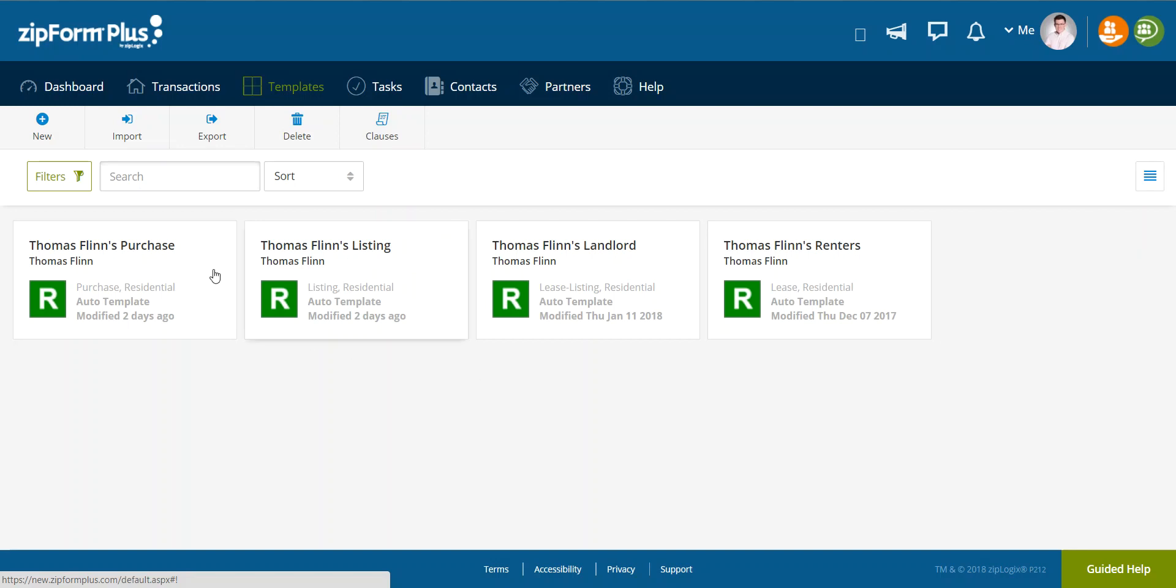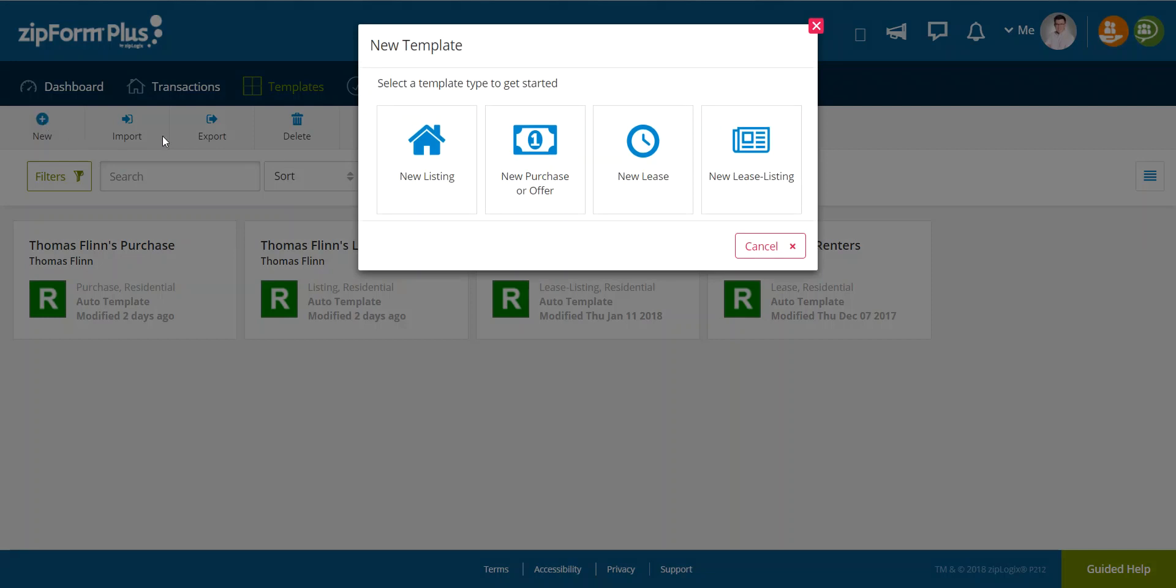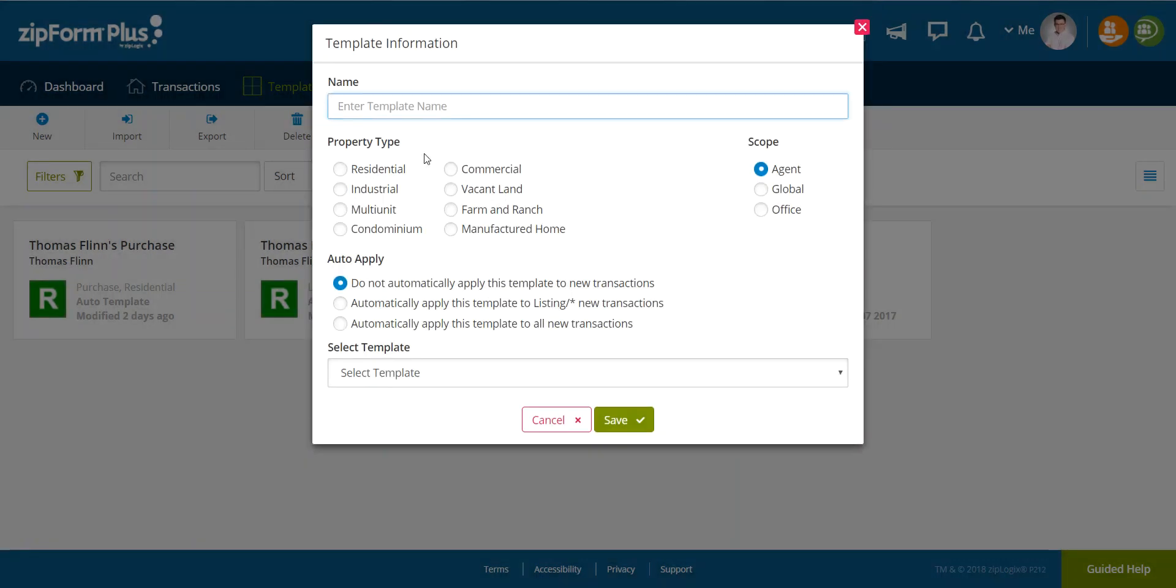The only information a template should contain is stagnant data that's not going to change from transaction to transaction. So let's go ahead and create a new template. When you create a new template, it's going to be very similar to creating a new transaction. It's going to say new template and what kind you would like to get started. We're going to go ahead and do a new listing template.